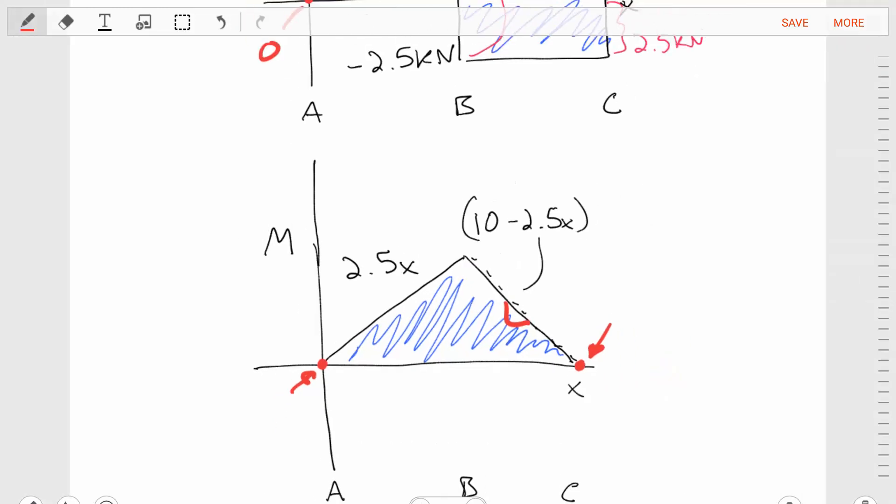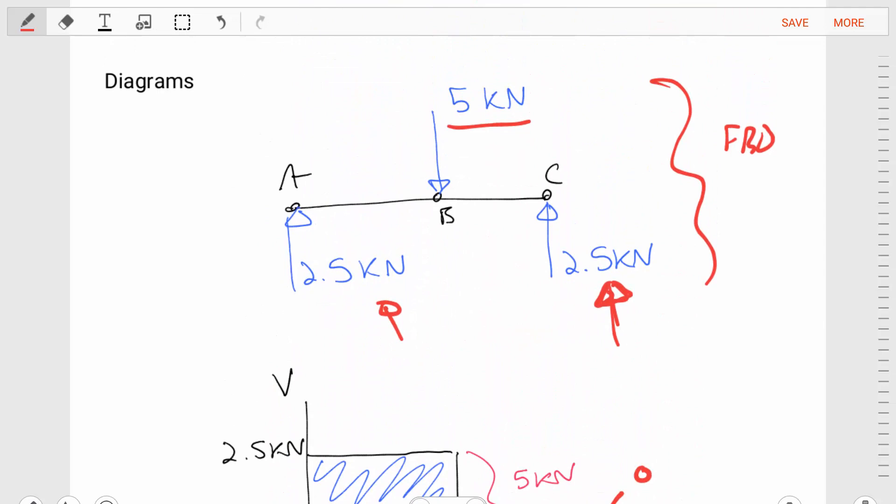This problem is simple — only two sections and one externally applied load. As we move forward, problems can have more external loads, distributed loads, coupled moments, and so forth. The core skill sets are: how to do a section, how to create a free body diagram, and how to craft equations of equilibrium from that diagram. Get some practice — we're going to do another example in the next video. Make sure to hit the subscribe button and the bell. I'll see you later.